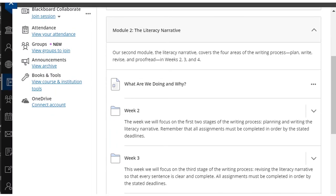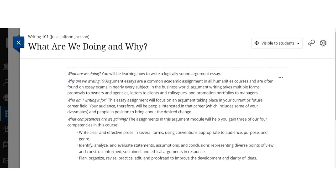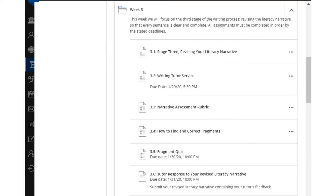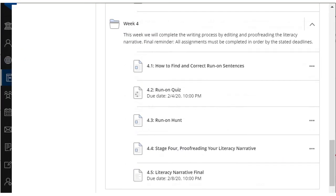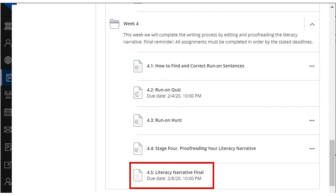To accomplish this, she started each module with a page called "What are we doing and why?" On this page, students are oriented to the module content with an overview and she also explains the connection between the module lessons and learning objectives. Professor LaFoon Jackson includes multiple low-stakes assessments within each module that are directly aligned to learning objectives, and these low-stakes assignments build towards summative assessments at the end of each module.